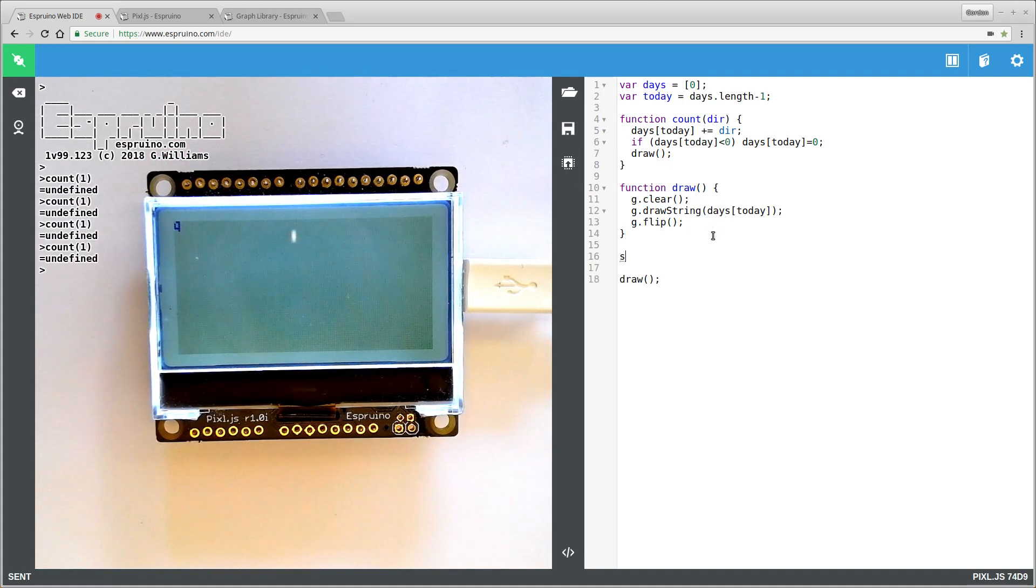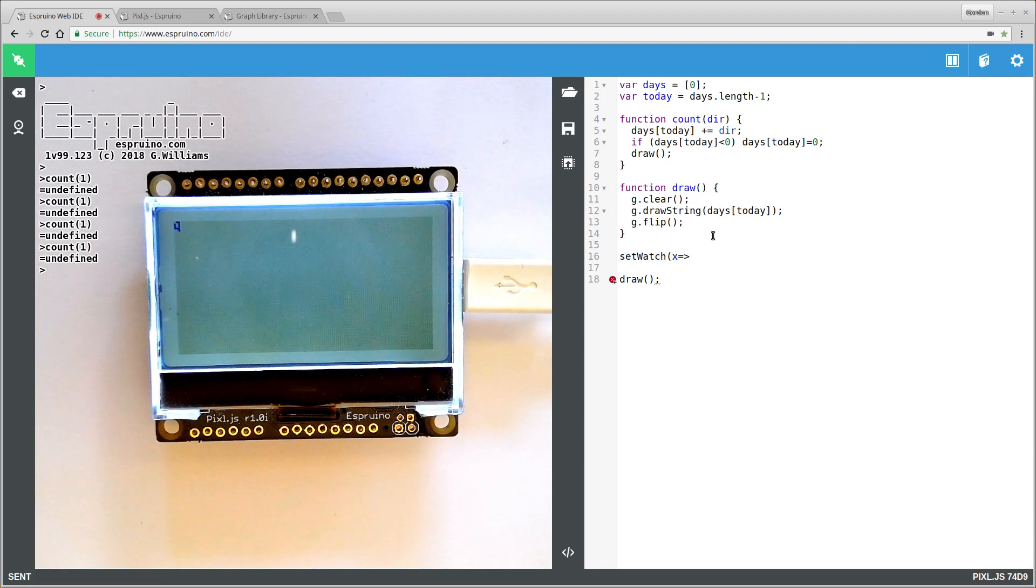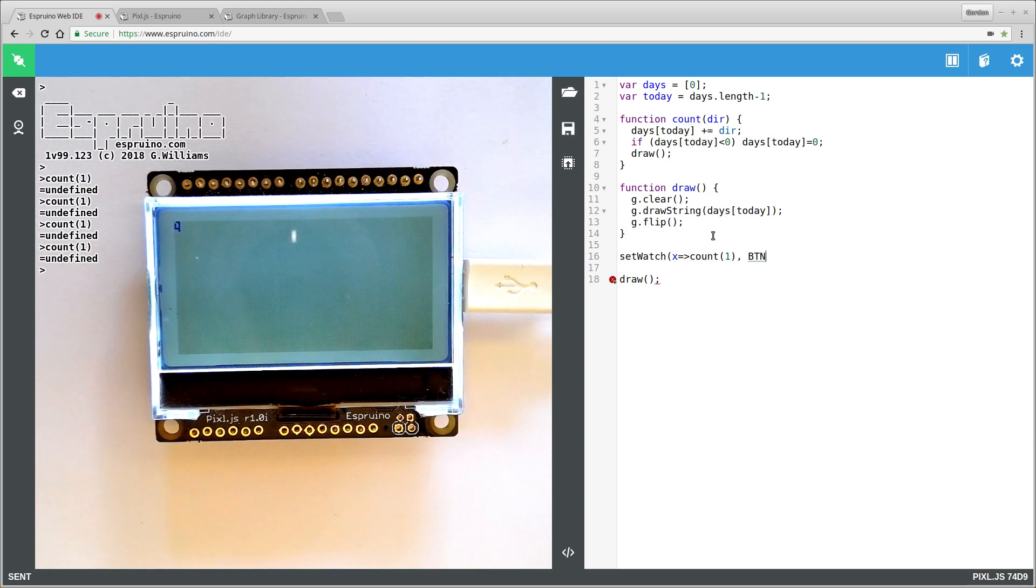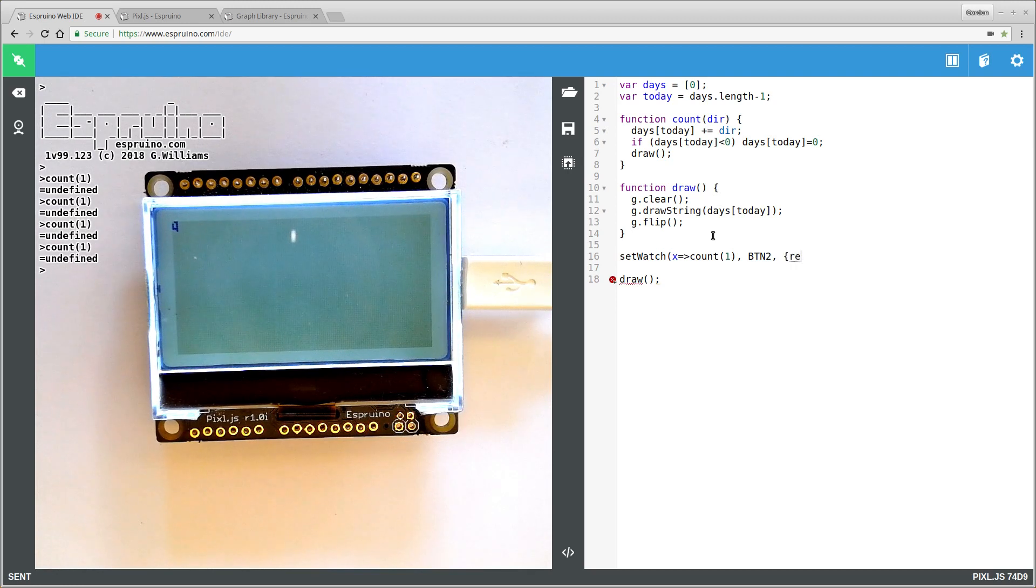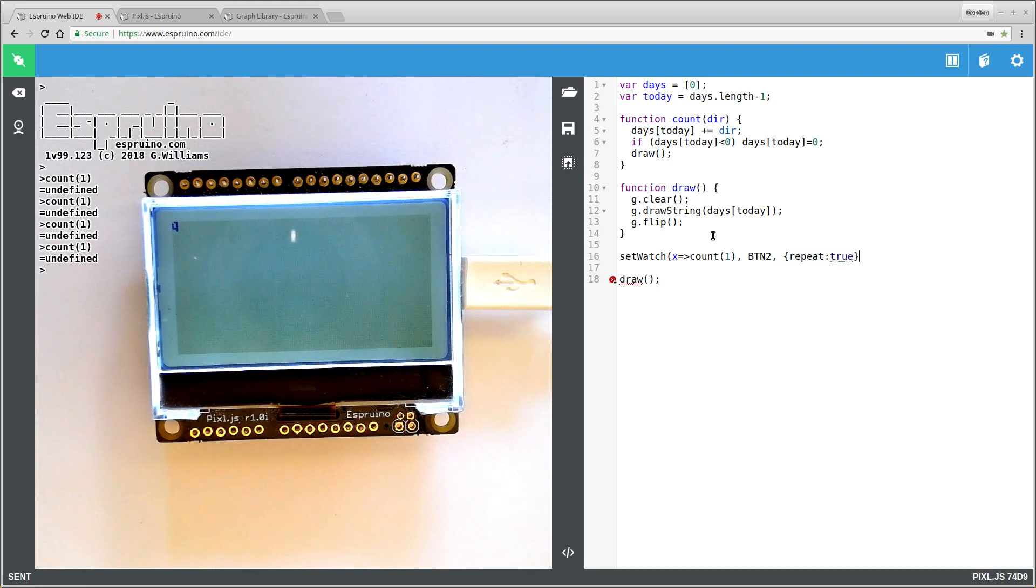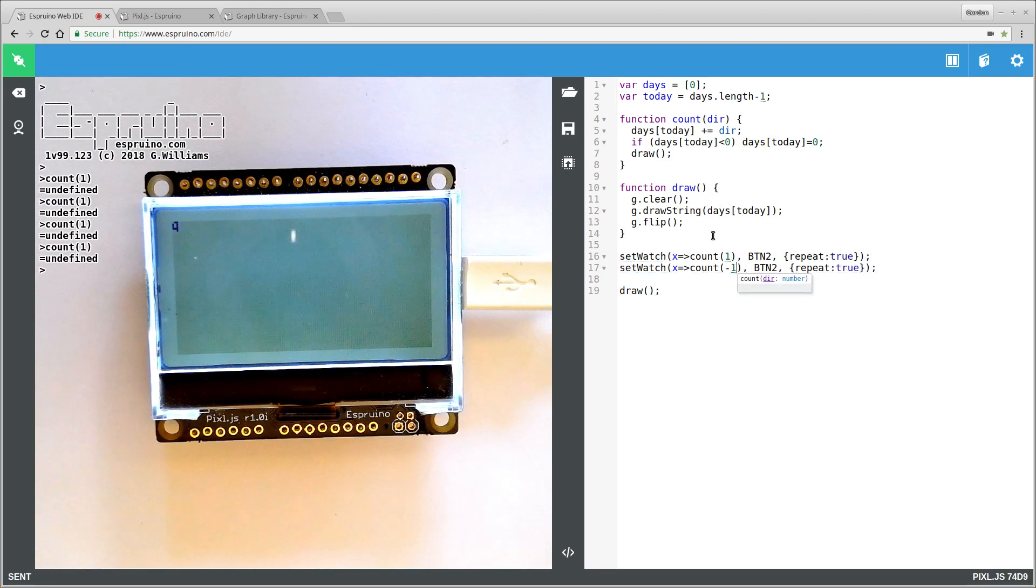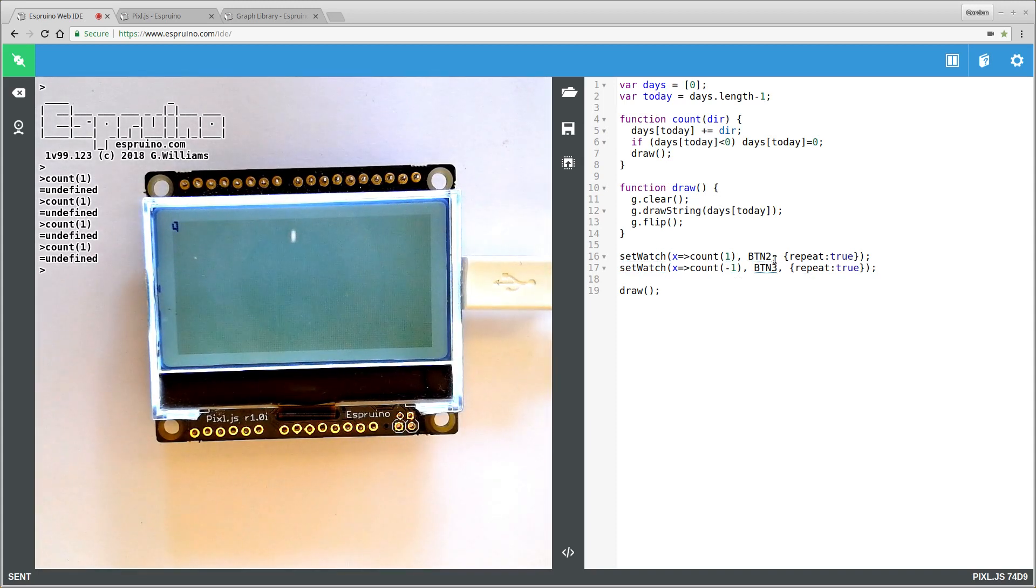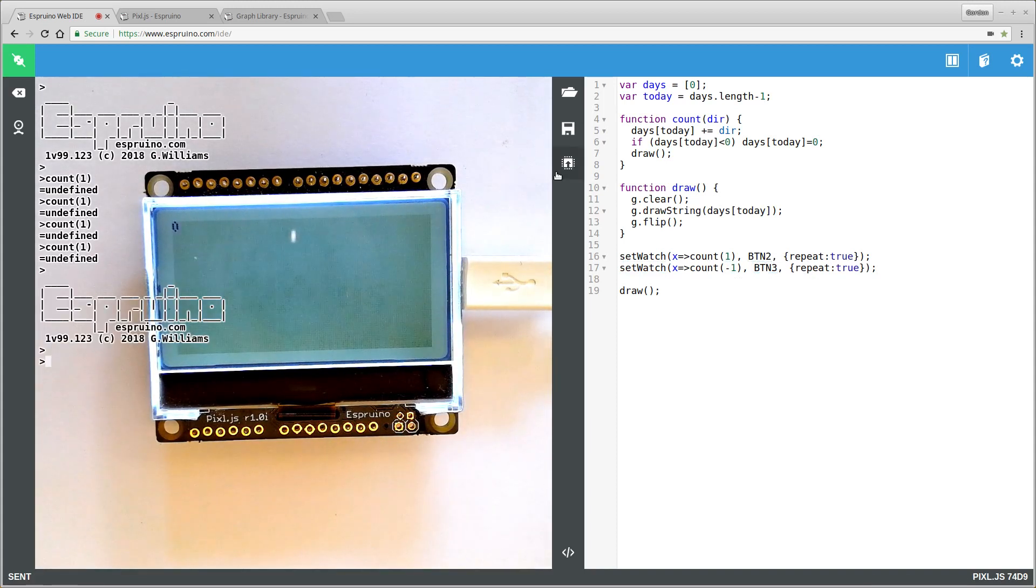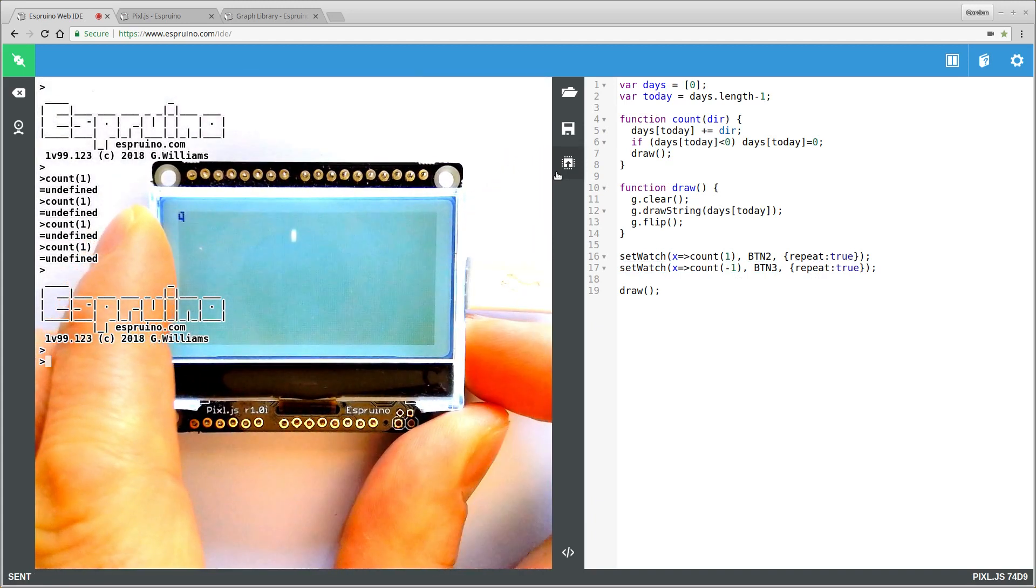So next step, we make it react to buttons. We use something called setWatch and we'll just create an arrow function which calls count up when button two, which is this button, and we'll make sure it repeats. By default it will only get called once, so the first click would work, the second click wouldn't. So now we do button three, which is this one, and minus one which will count down. So if we send this, we'll see it counts up. Great.